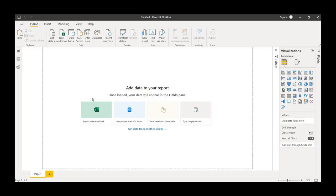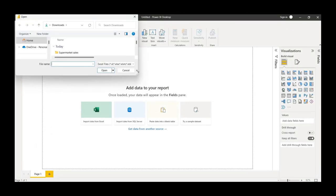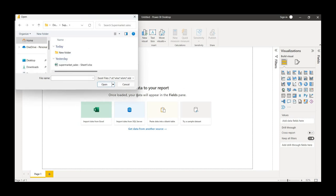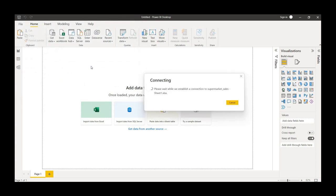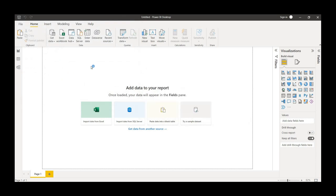Hello and welcome back. Today in this video we are going to analyze supermarket sales data. Let me import the data first — I'll choose the data set, which I obtained from Kaggle. I'll also provide it in the description box, so please look into that and practice along with me.